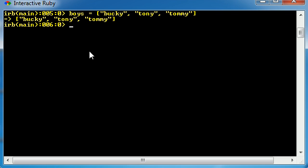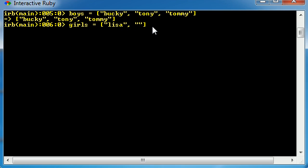So now, as you can see, Bucky, Tony, and Tommy in the boys' arrays. And the girls' array is going to be, just think of some girls' names, Lisa, that's a nice name, Jenny, and let's get a dirty one like Skanky. You've got to throw her in there and make things interesting.